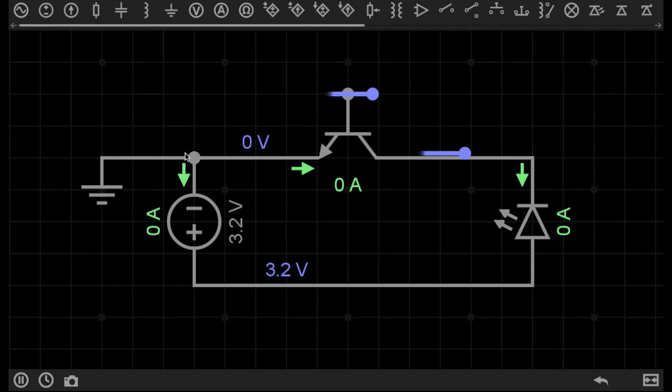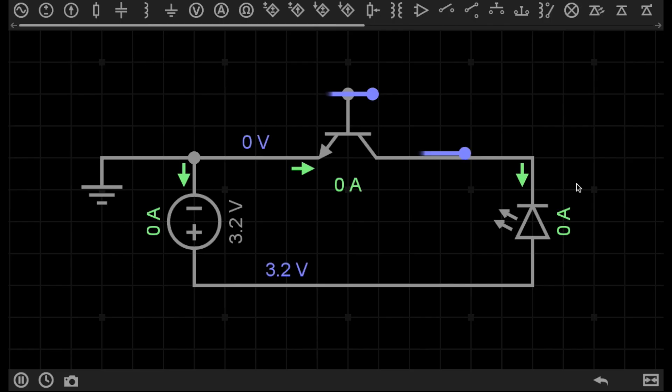What we would expect is current to flow from this power supply, through the LED, back through the transistor, and to the power supply. And in that case, the LED should be lit. But the LED isn't lit, because no current is flowing through the circuit. So why is this?